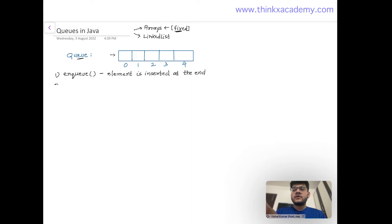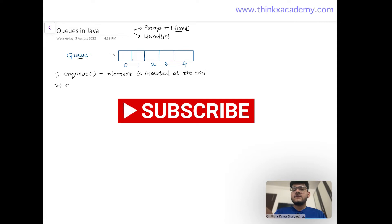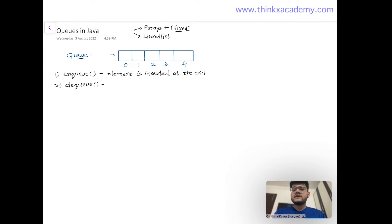The second operation is the dequeue operation, which is the deletion operation inside a queue data structure. The queue says that an element should be removed from the first position — that is, removed from the start.